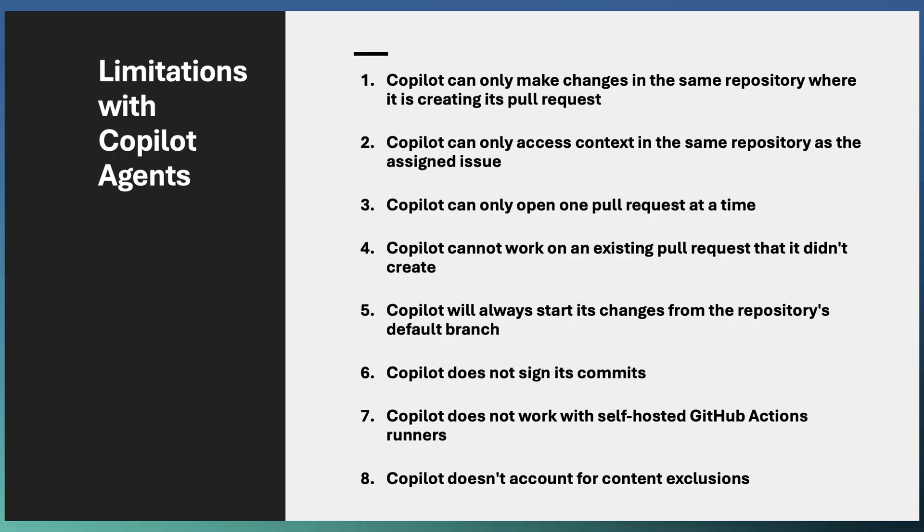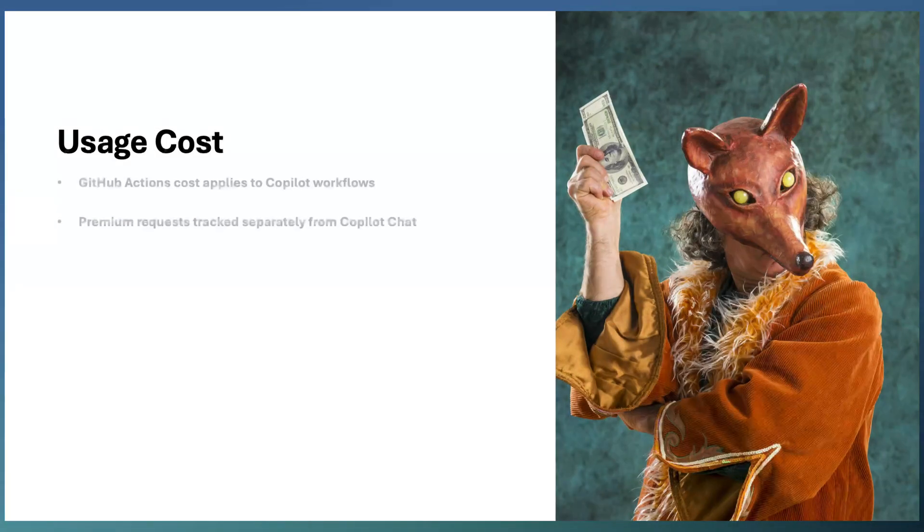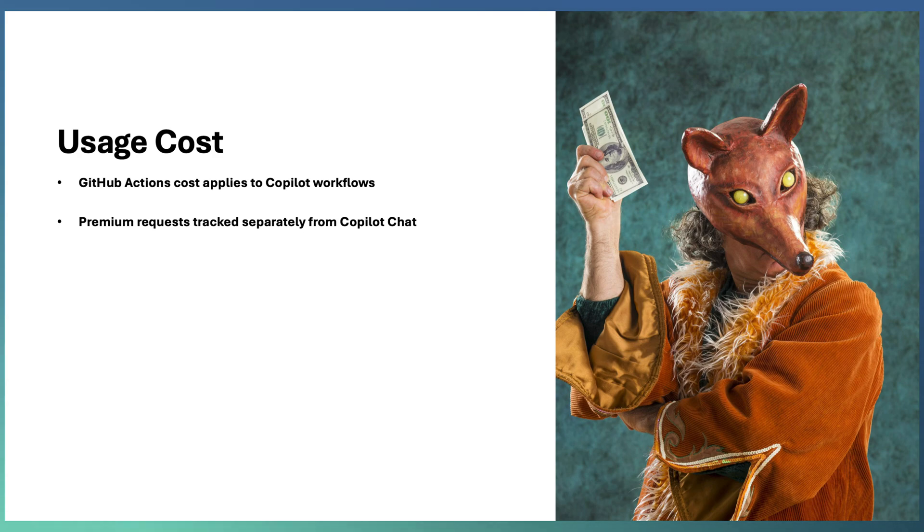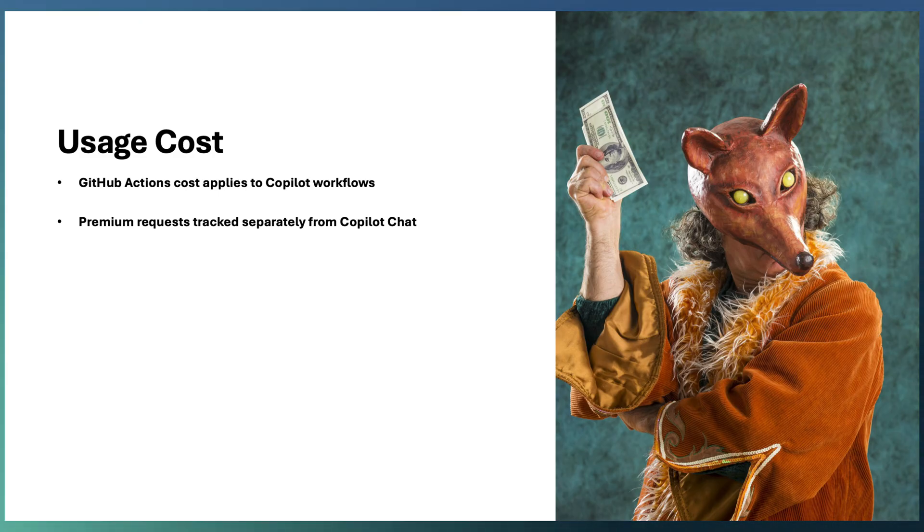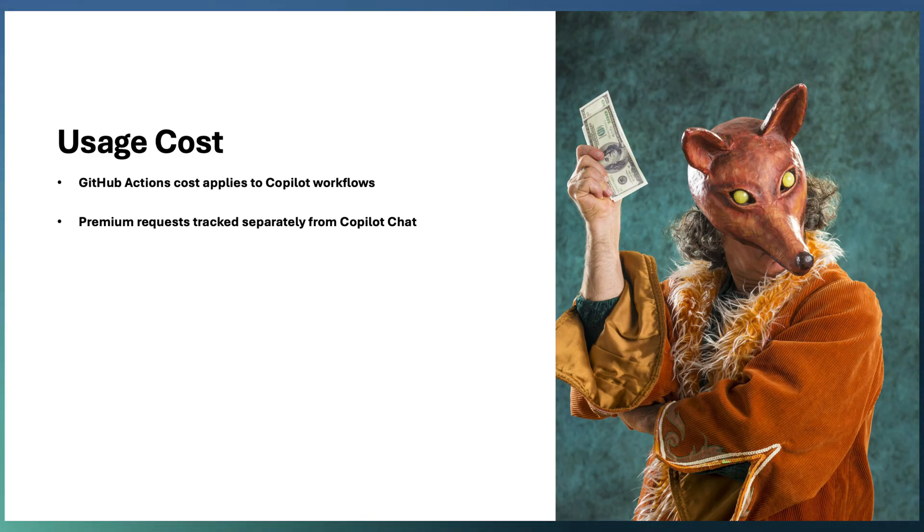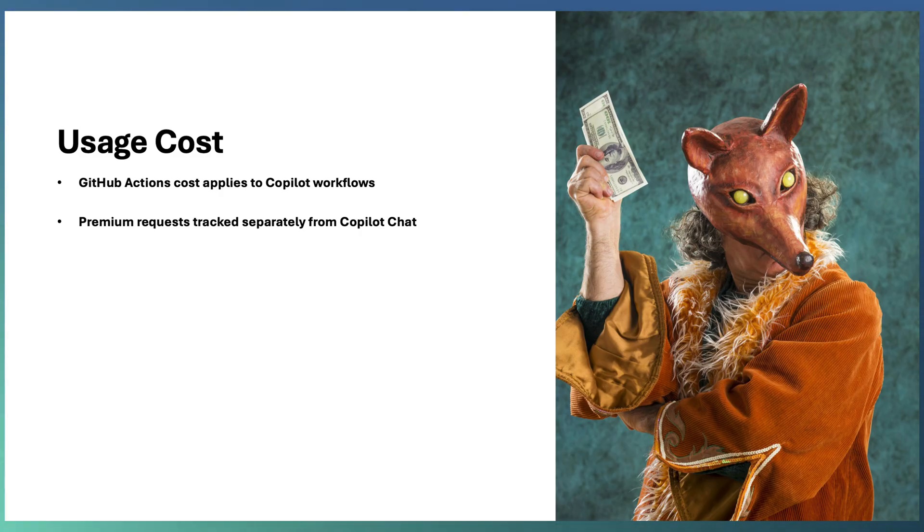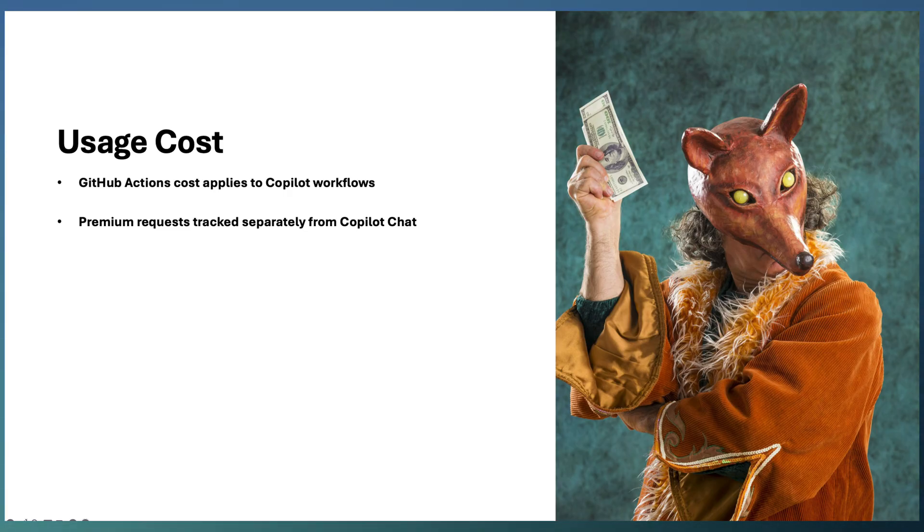Copilot agent cost is calculated based on the actions cost, how much time it's taken to execute the actions, as well as the premium request that is separately calculated for Copilot chat. From June 4th onwards, premium requests will come into effect. Copilot agents will consume some of the premium requests as well as the actions minutes.